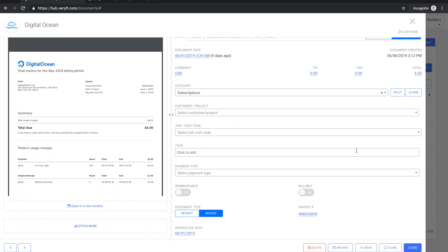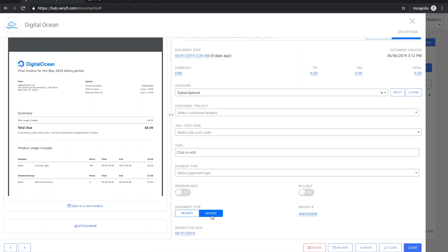Now we can see an invoice number here at the top which has been read, the document type is an invoice, and it's due on the first of June as we can see here.